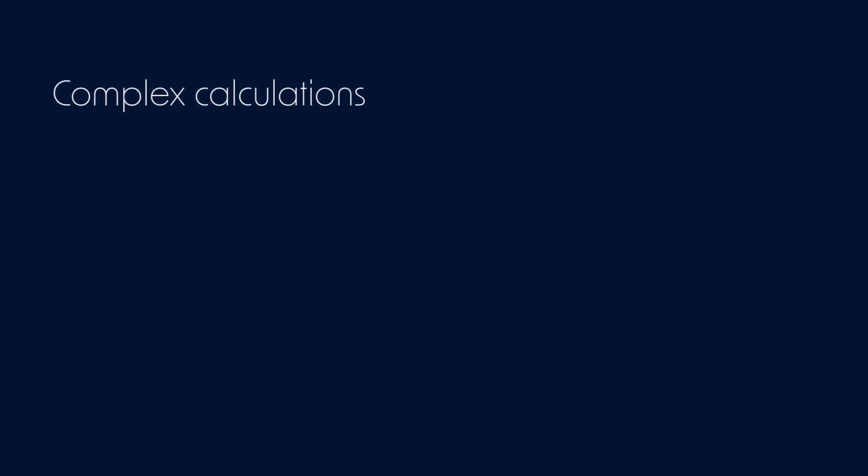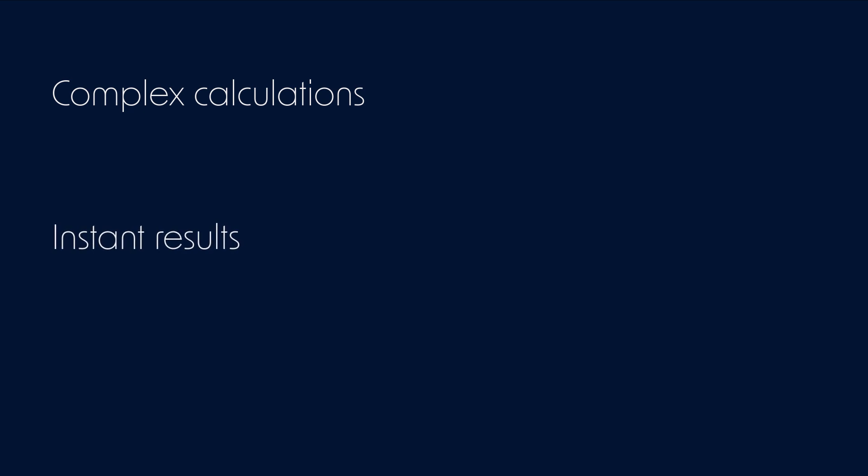This feature allows you to make complex calculations using formulas and instantly get results through automations, saving time and avoiding errors in the operation.